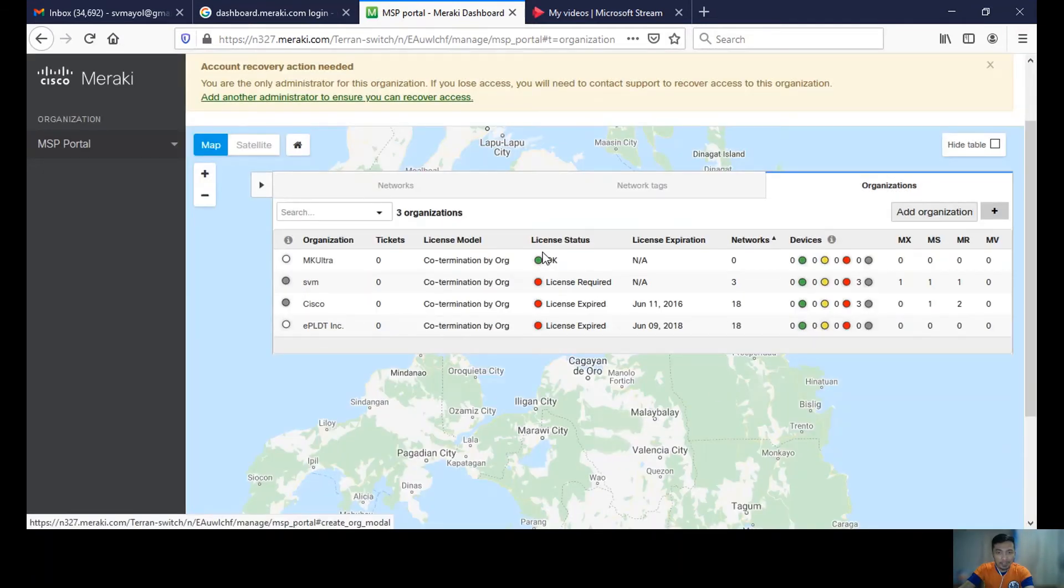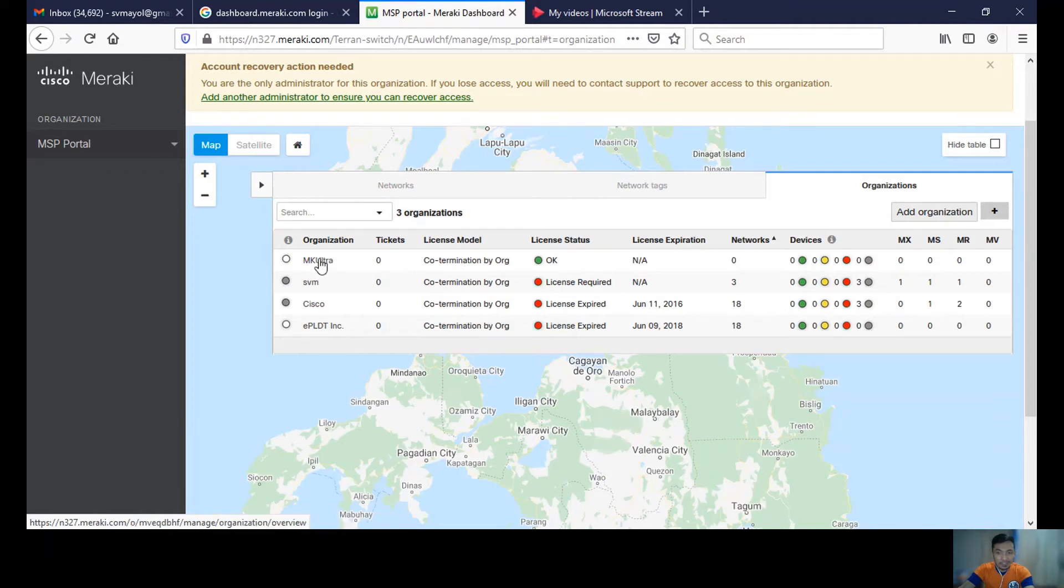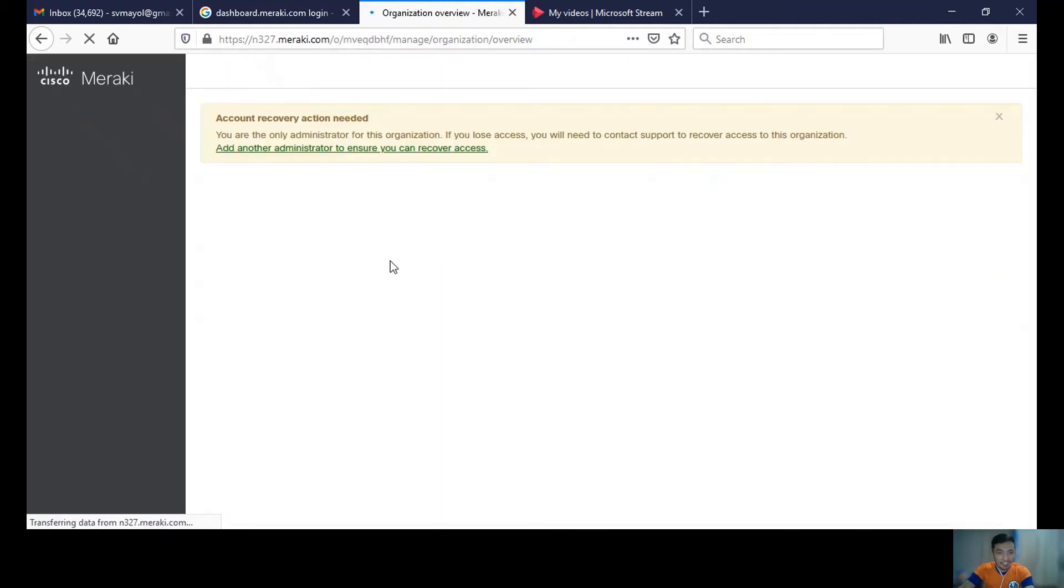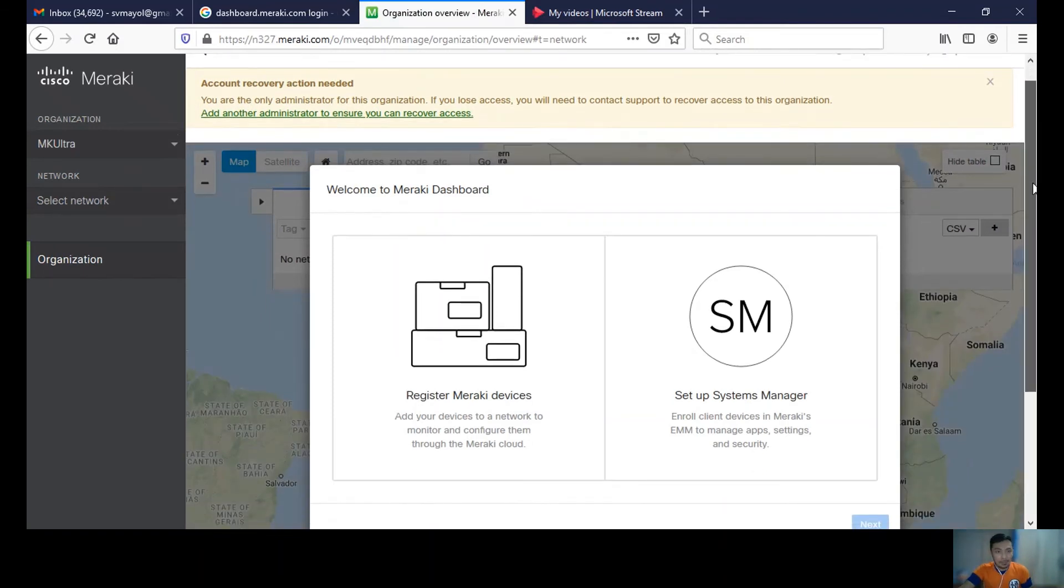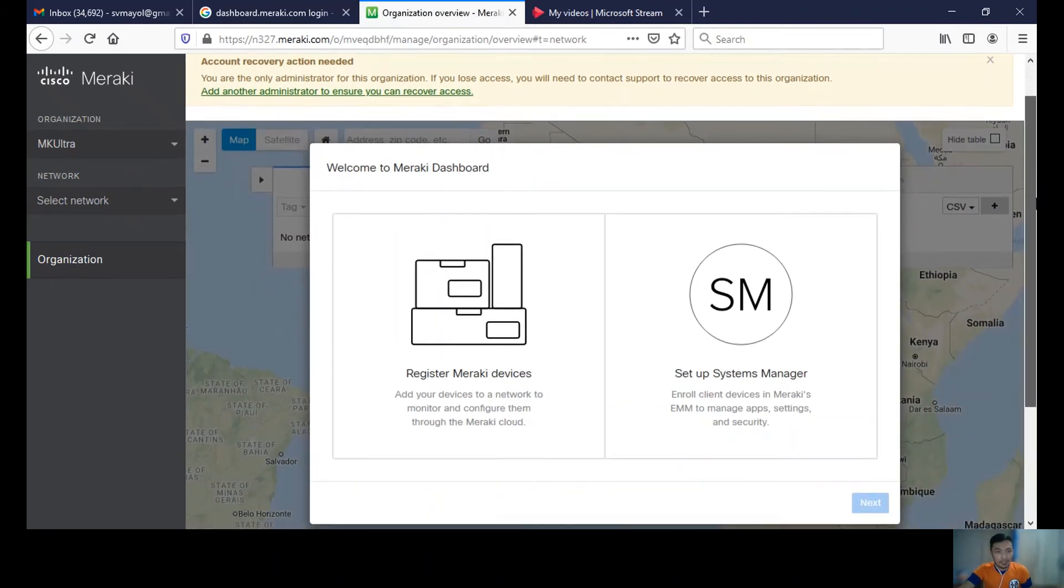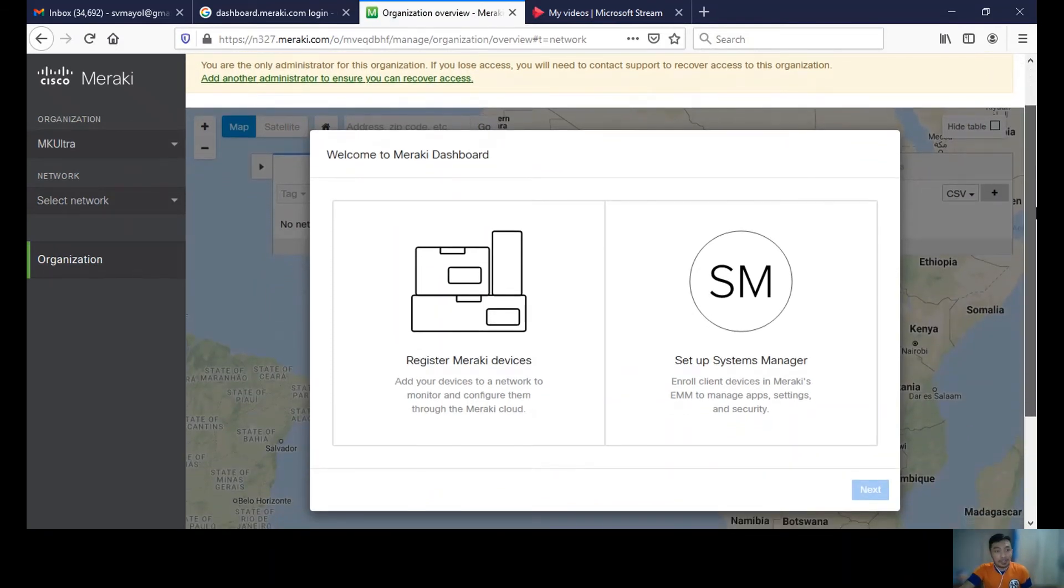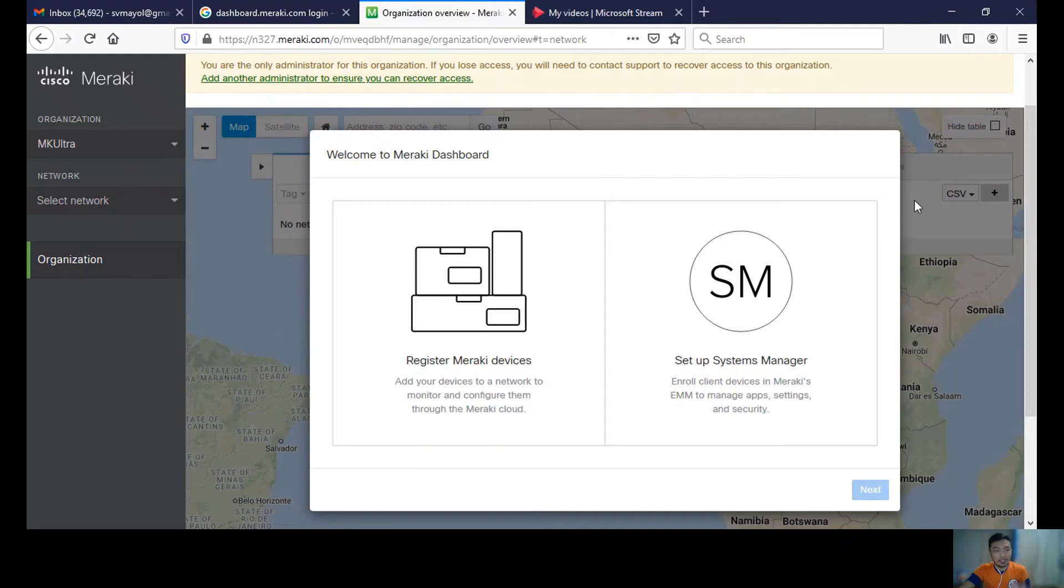The license status is okay. Let's click the MK Ultra organization. An organization is actually a group of networks where you can create metrics within your organization.